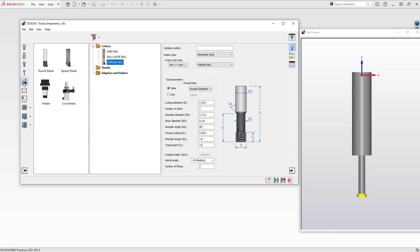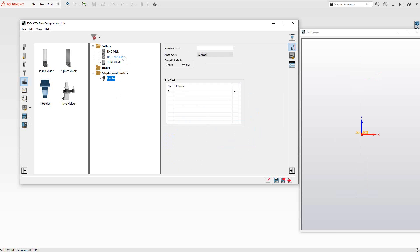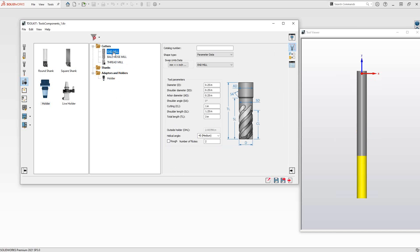Later we'll be doing a type of holder, so I'll drag a holder over there — it can't go to shank, it has to go to adapters and holders. In terms of the individual tool components, whether they are cutters or holders, they all have different ways of being defined. I'm going to use these three tools to represent the three different shape types.